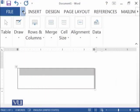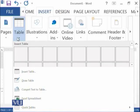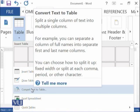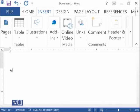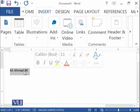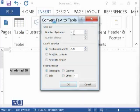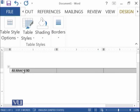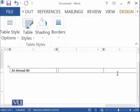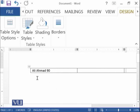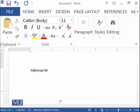The next feature in tables is Convert Text to Table. If you already have some text in your document — for example, you have written Ali, Ahmad, 90 — and you want to quickly convert this text into a table, go to Insert, click on Convert Text to Table. It asks how many columns you need; if you select three columns, you need to separate the values using a tab character so that each value is placed in its own cell.